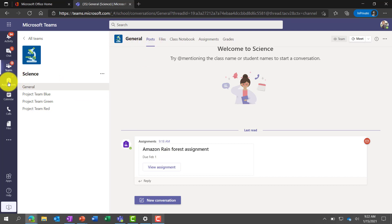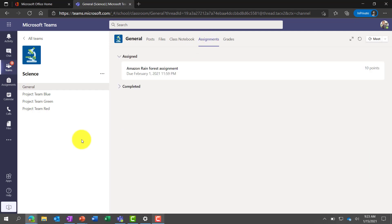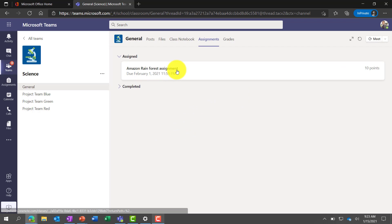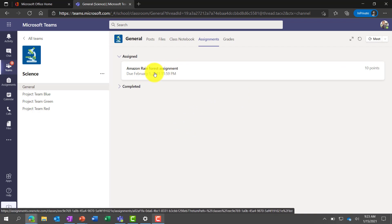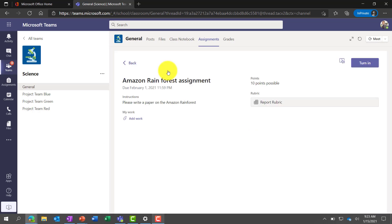Also as Alex, if I go over to the Assignments tab at the top, I can see all the assignments for this class. Here is my assignment: Amazon Rainforest, due February 1st at 11:59. I'll open that up as Alex. Here's my assignment — and since we're talking about accessibility, the Immersive Reader is built right in the upper right here.